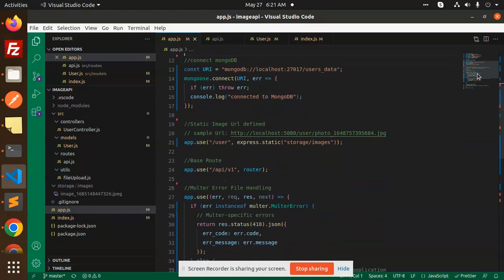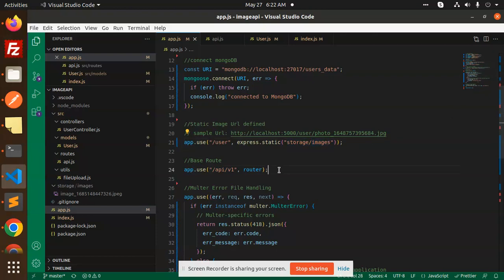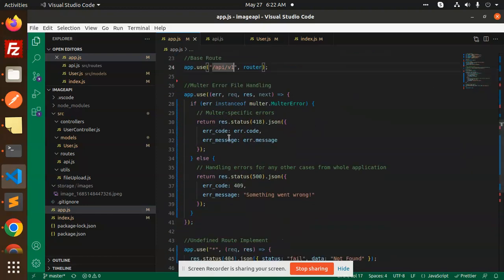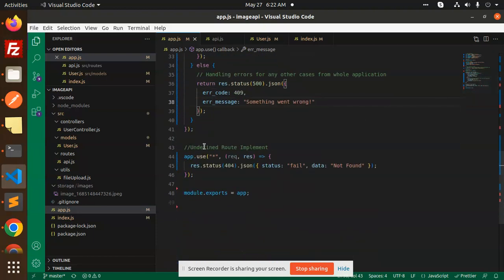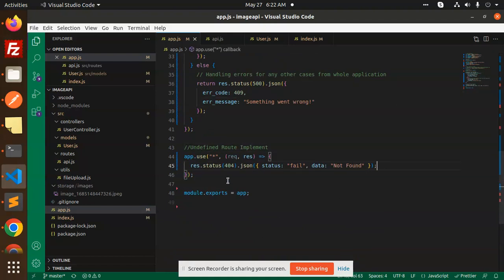Then we have static images that are going to be served from the storage and images folder. This is the routing for all the routes, coming from api/v1. We also have Multer error handling — if any issue occurs with Multer it will throw the error code and message here. And if any route is undefined, it will throw a 'route not found' error. This is the basic app.js file.